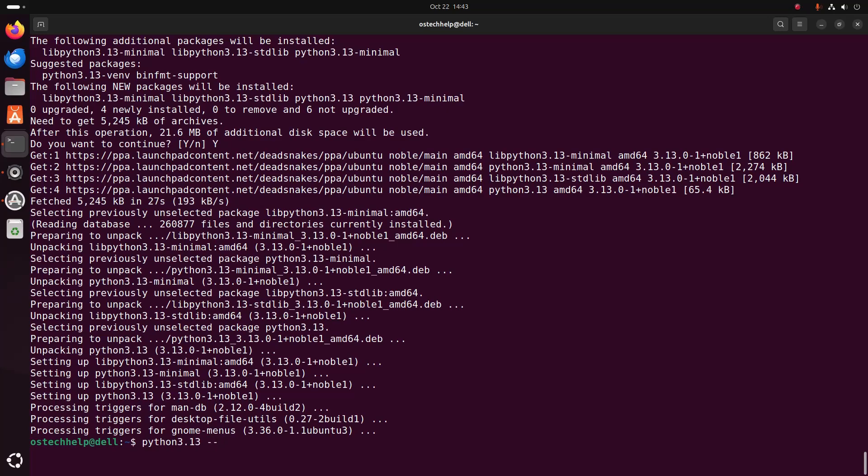Now verify the installation using this command: python3.13 --version. That's it — Python 3.13.0 has been installed successfully.